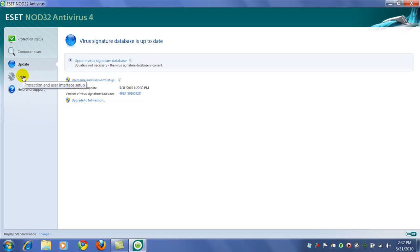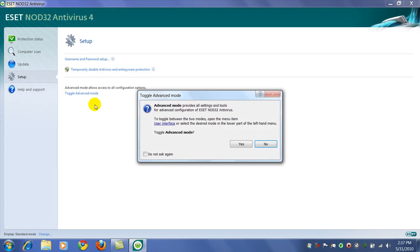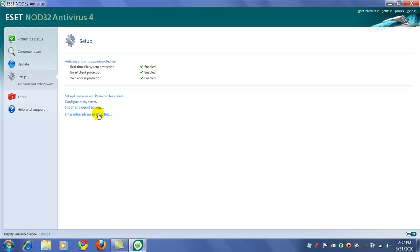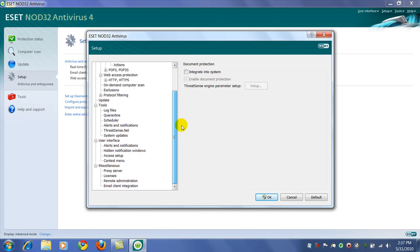Another one you want to do is go to setup and go to the advanced mode and we want to open up the advanced setup tree. This is where you'll find all the settings for NOD32 here.